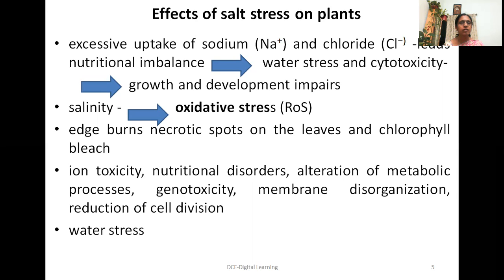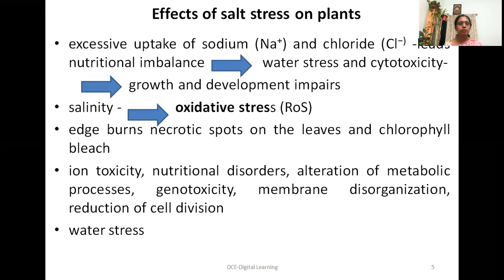There will be an increase in the concentration of reactive oxygen species. Salinity tolerance mechanisms include the appearance of necrotic burn spots, edge burns, and necrotic spots on the leaves; chlorophyll bleaching is also common when there is increased salt in the soil. Apart from that, it also enhances ion toxicity, nutritional disorders, alteration of metabolic processes, genotoxicity, membrane disorganization, and reduction of cell division.